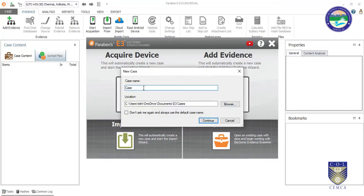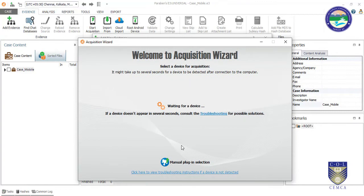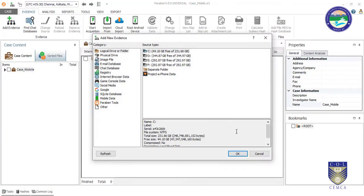For example, after clicking the mobile acquire option it will prompt and start detecting the mobile. Currently we don't have any mobile attached to my PC, so I am closing it — I was just giving an example so you can see how it works. Now you can see the logical drive options and how many types of evidence you can do forensic imaging and analysis on.